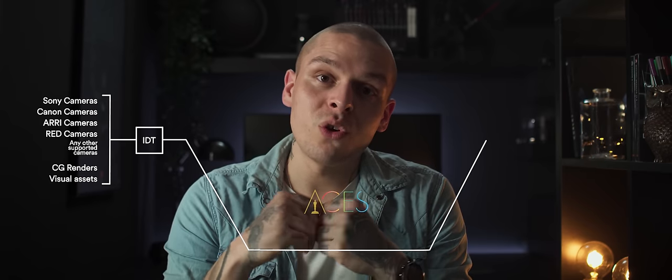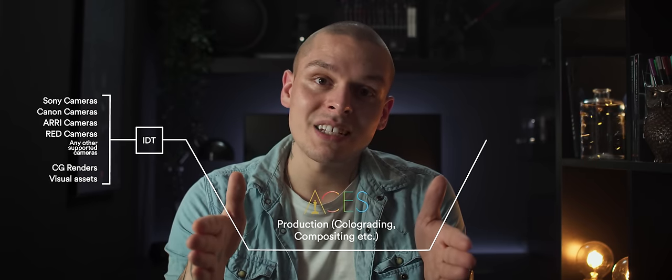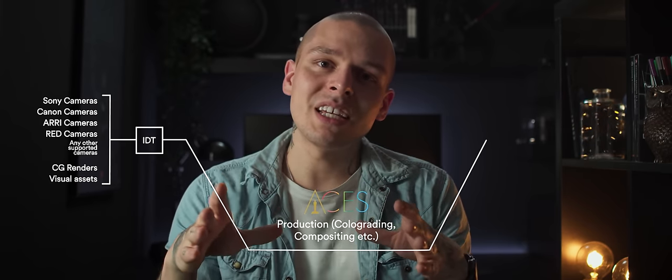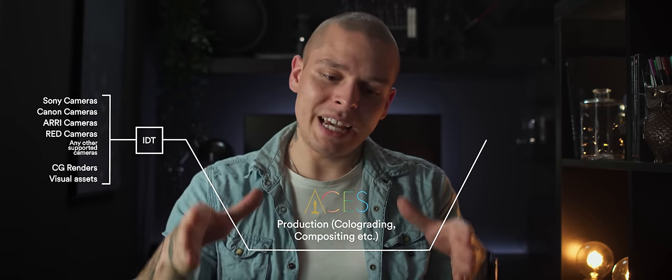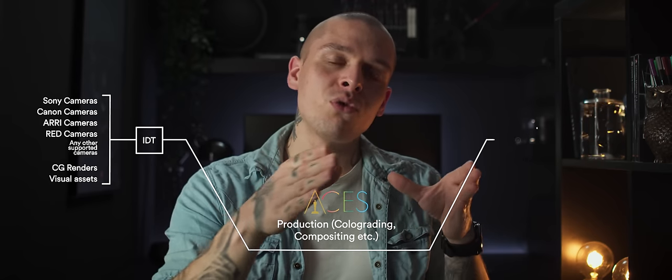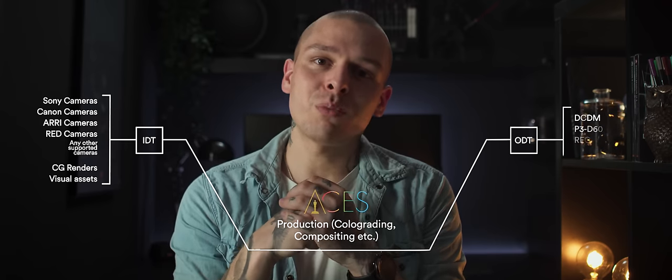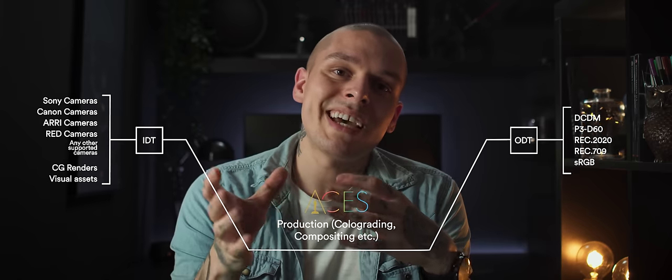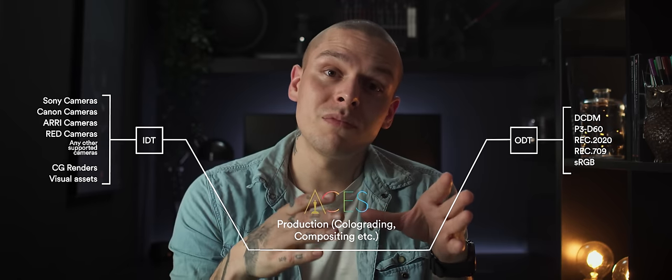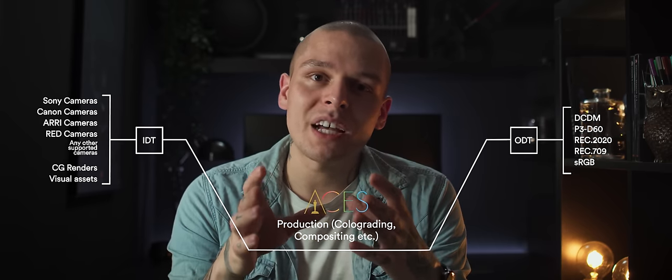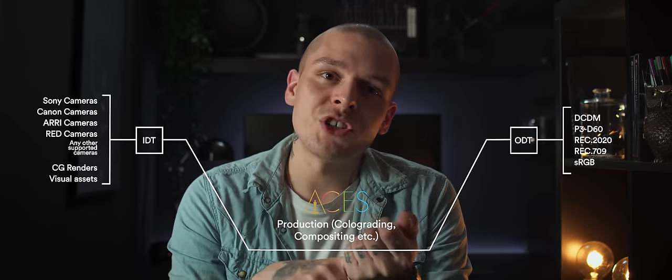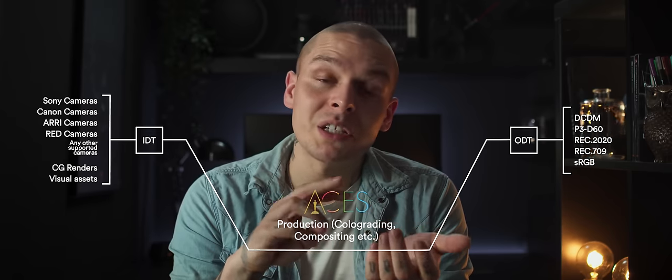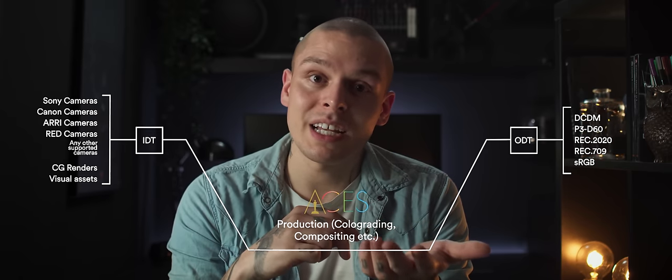Then you would do all the work in ACES color space. Once everything is done, you will take your work and put it through ODT, which is output device transformer. It takes ACES and converts it to whatever you need to deliver. Back to sRGB, Rec.709, Rec.2020, or anything else.